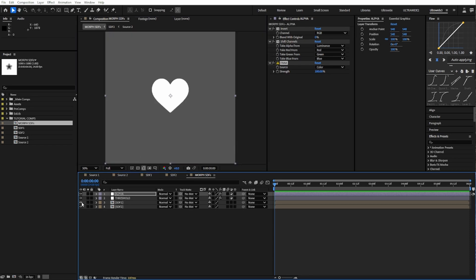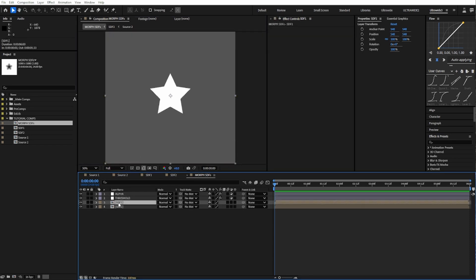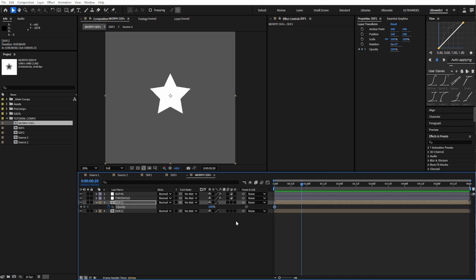Back to the morph, making it is dead simple. On one of our SDF layers, add a keyframe for opacity, then fade it out. That's it. That's the technique.